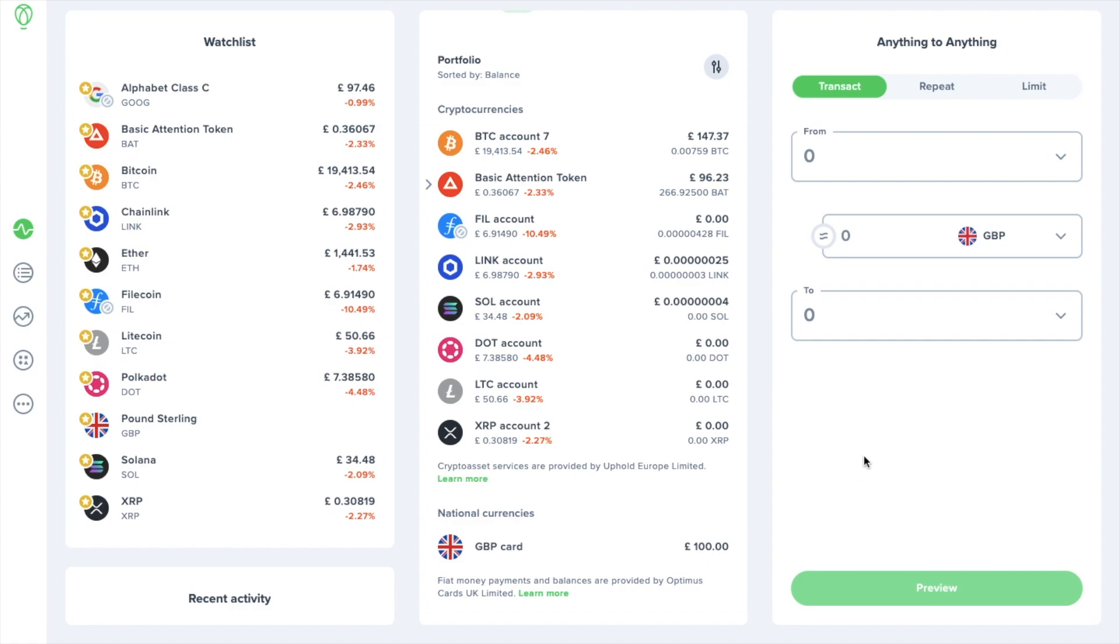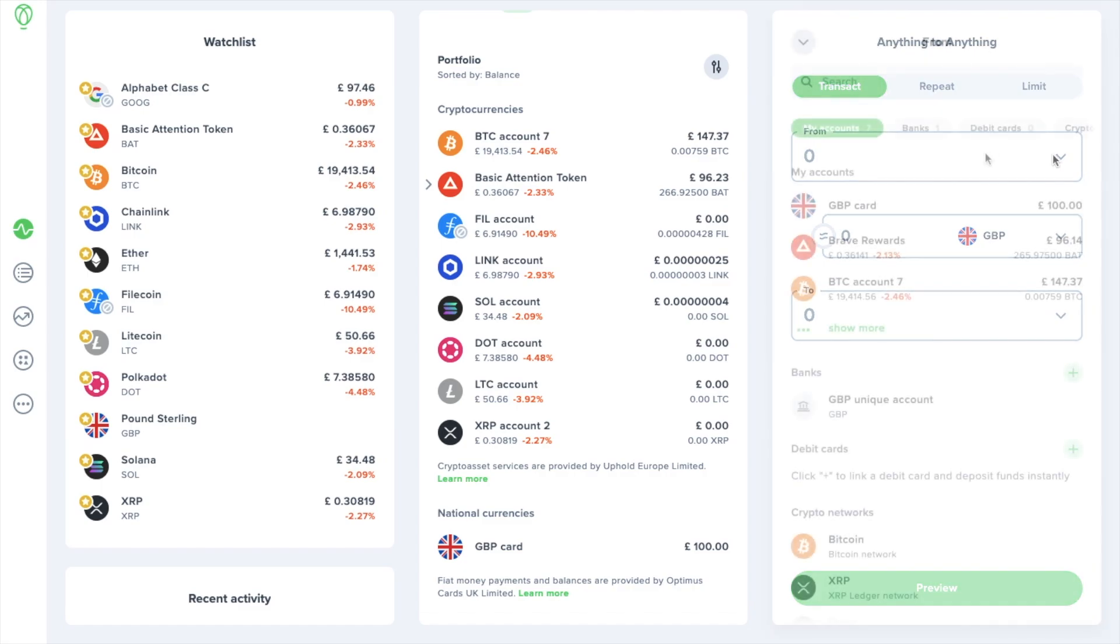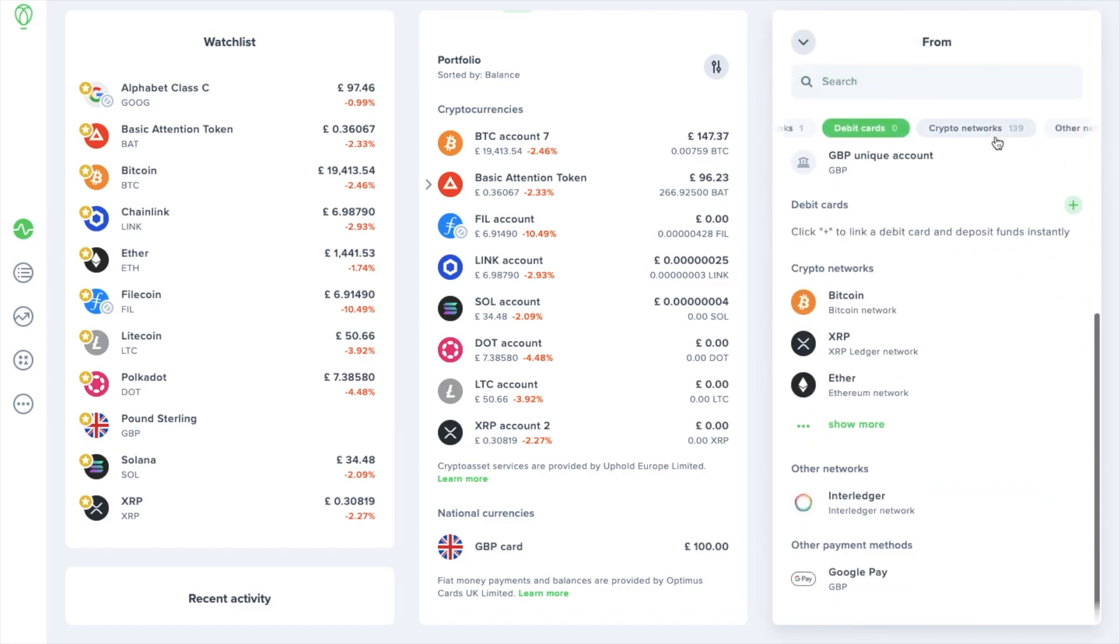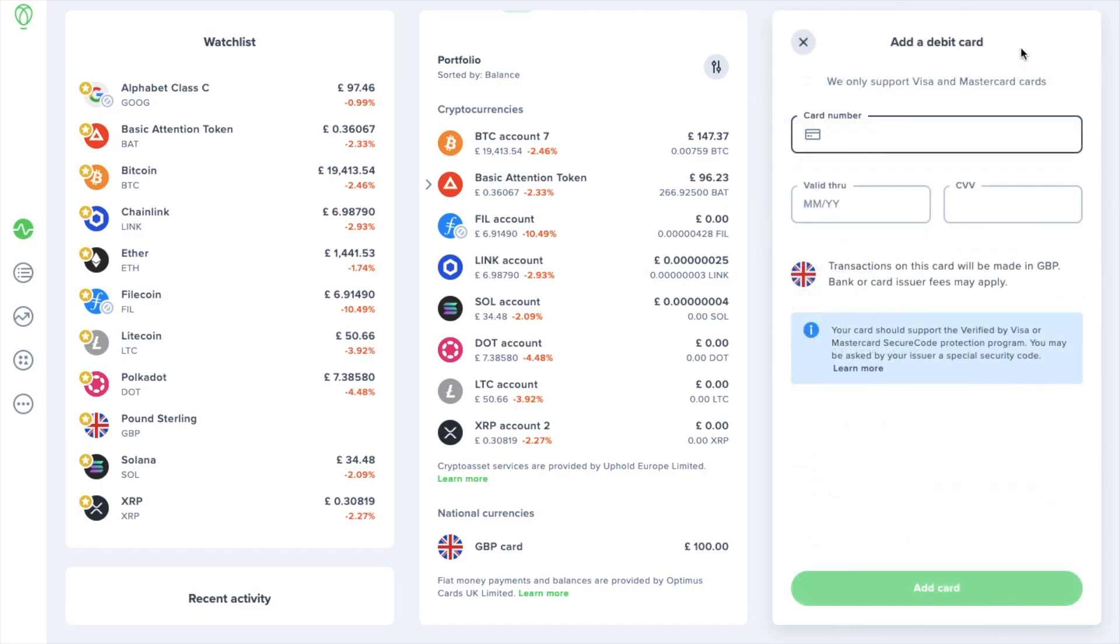If you'd rather deposit funds with a debit card you can click onto the plus icon to link a debit card and you can deposit your funds instantly. You simply just need to add your card details into here.